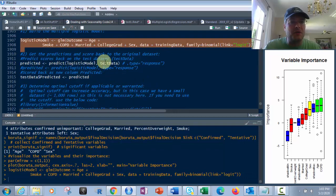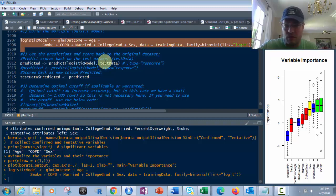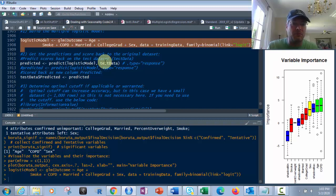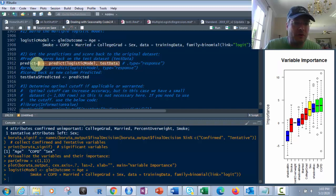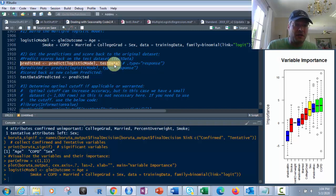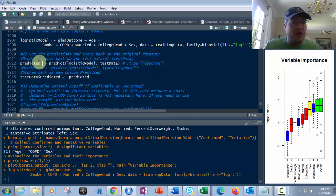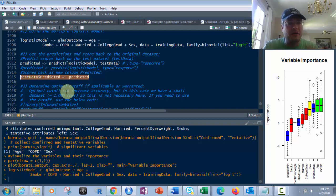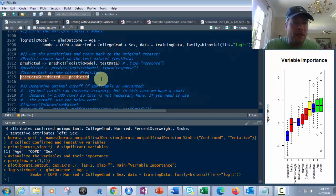Then what we're going to do is get the predictions and score them back to the original data set so we can see what we're looking at — what was the original outcome, and then how did we come out with our training and predictions. We predict based on the logistic model we just created on our test data. We had a training data and a test data. We put the predictions into a data frame called predicted, and then add that as a column on the test data called predicted.